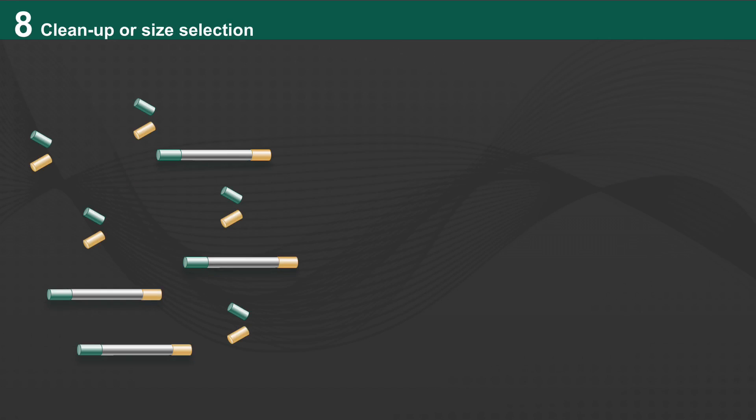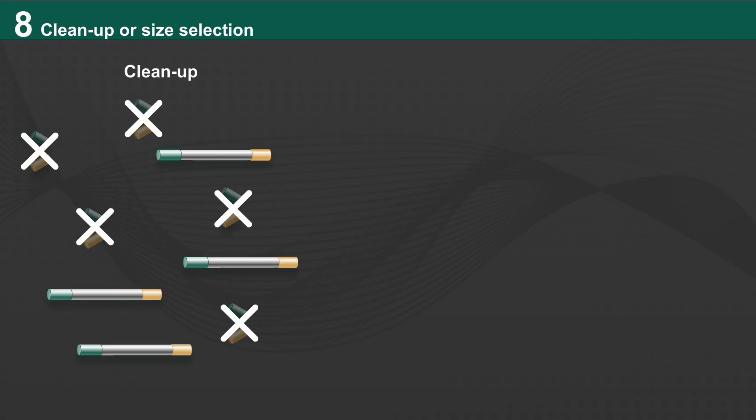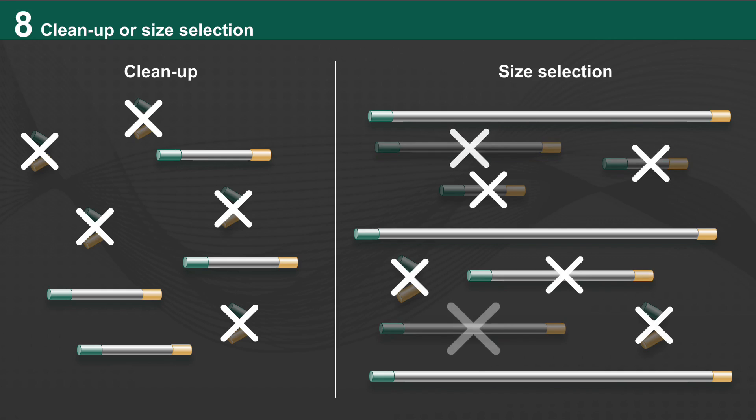Next, either a clean-up for smaller fragments or a size selection for larger fragments is performed.